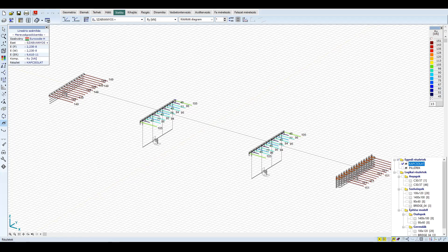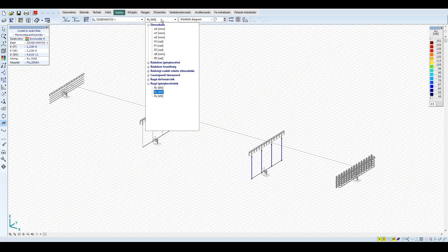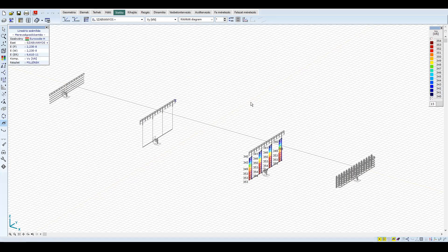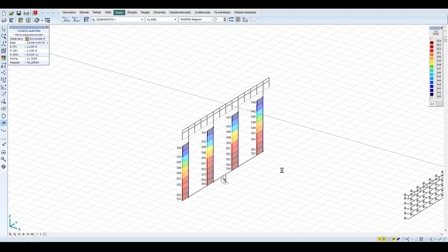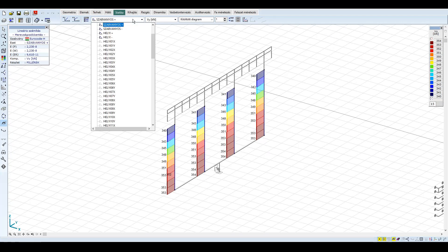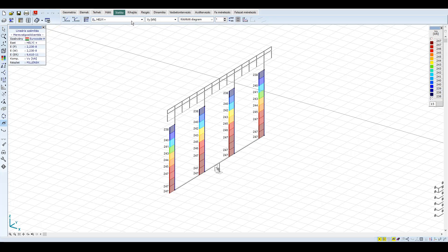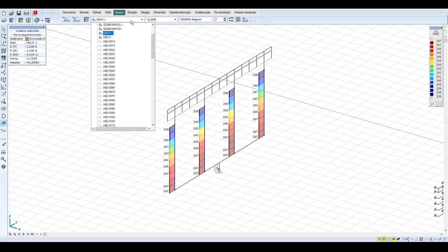Térjünk át a pillérre. Itt csak a keresztirányú igénybevételek a mértékadóak. A keresztirányú nyírás és nyomaték esetén ismét kb. 30%-os csökkenés érhető el az előbb említett okok miatt.